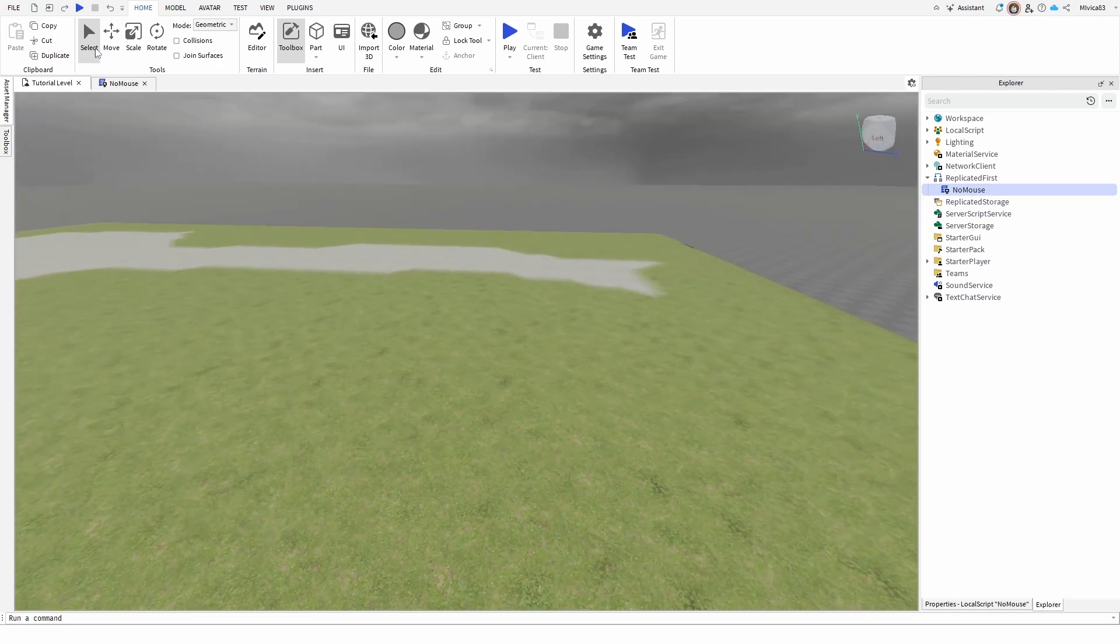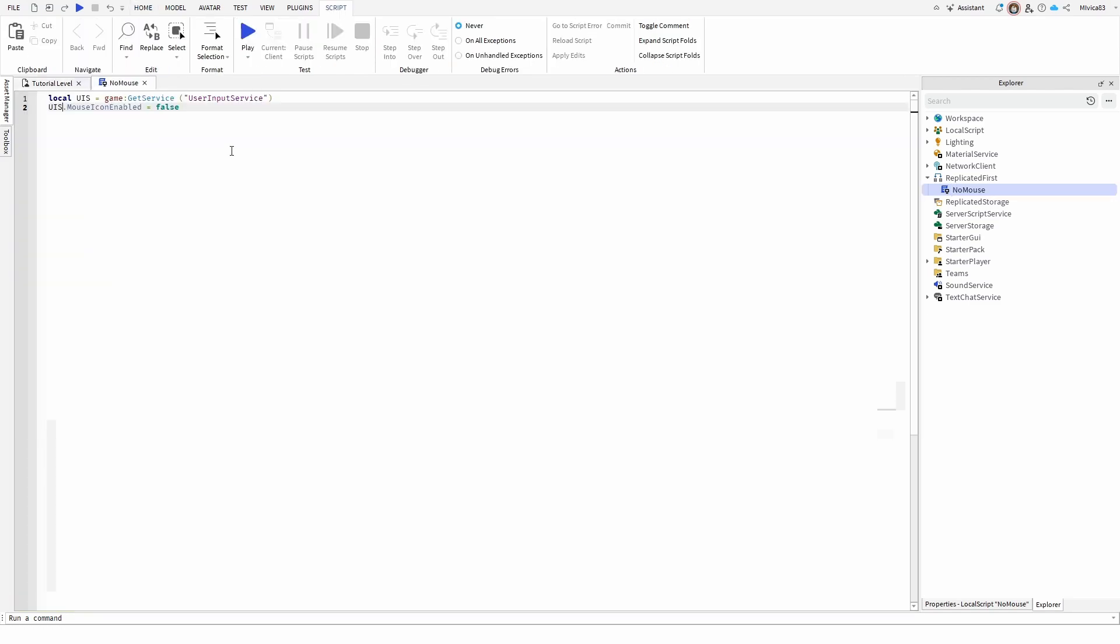There you have it, the script that you need to use. This is going to be in the description below, so you can grab it, place it, and use it immediately. Check it out in the description below, and hopefully this tutorial answered your questions and gave you a solution to how you can hide or disable your mouse cursor in Roblox Studio.